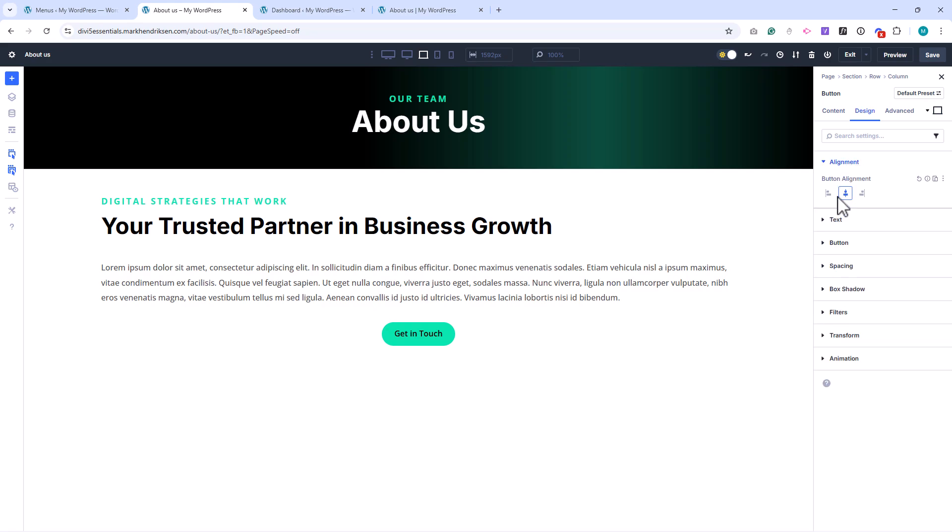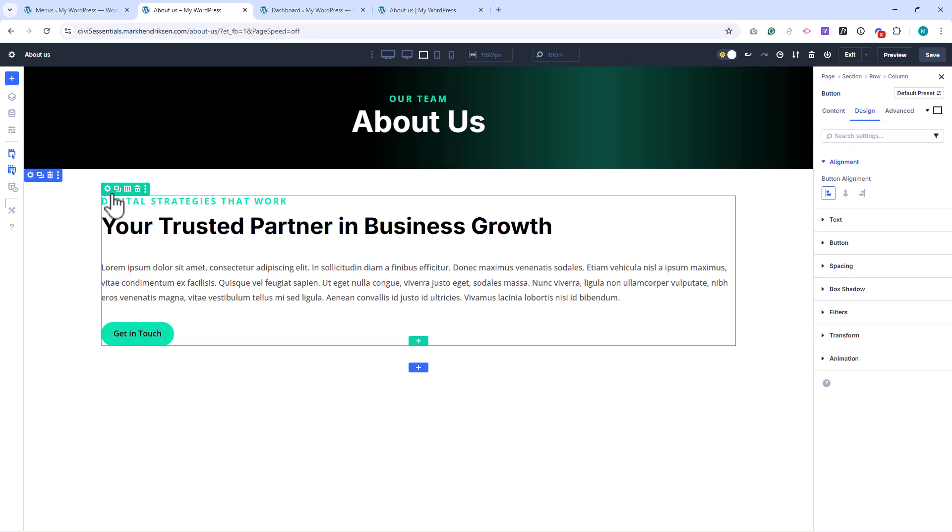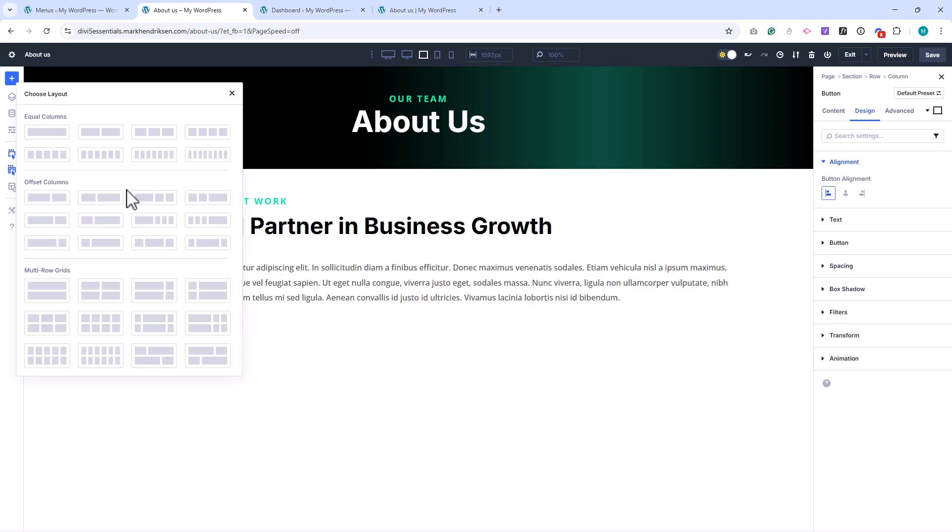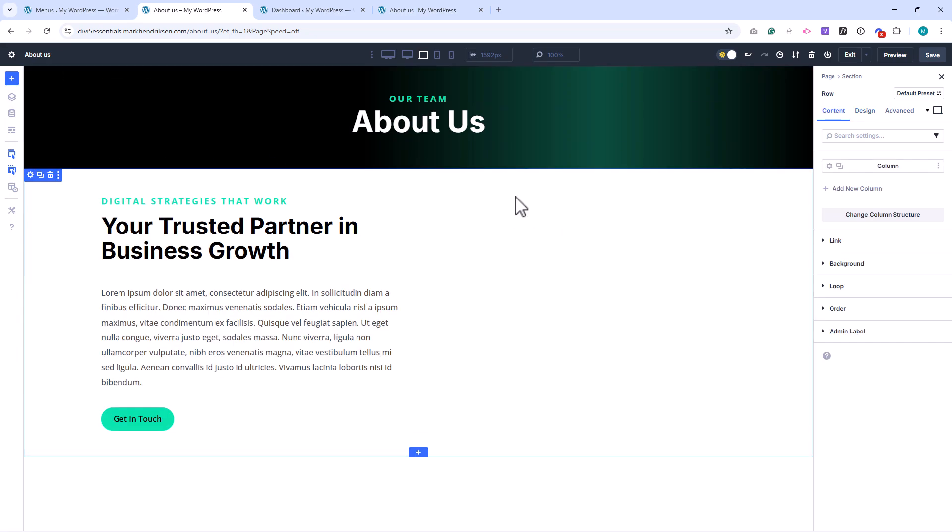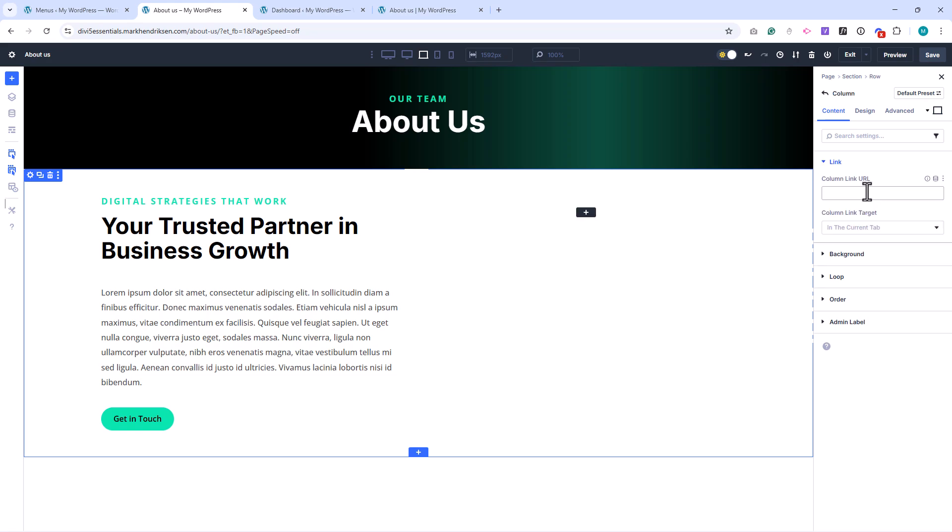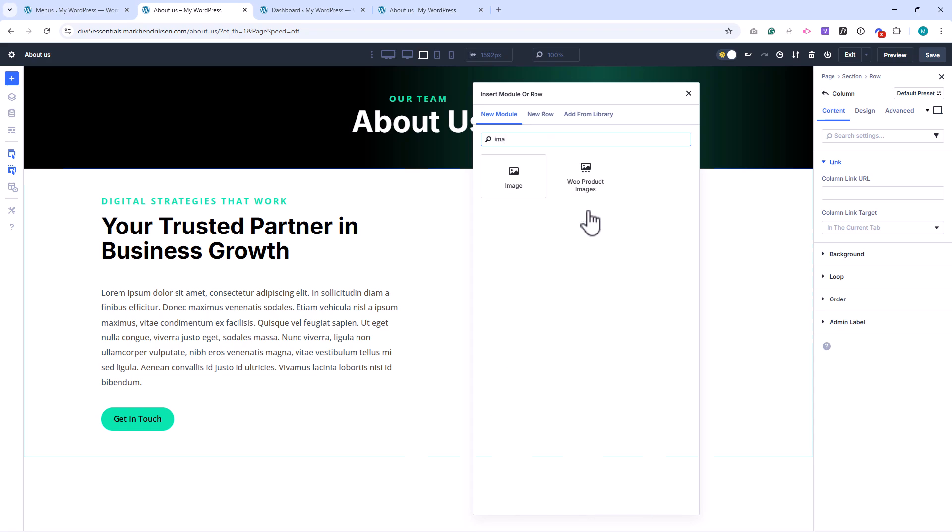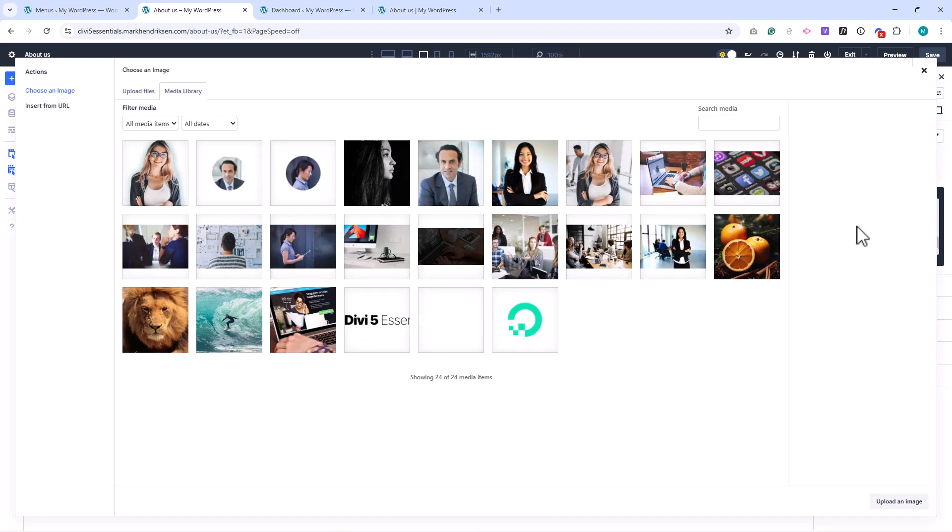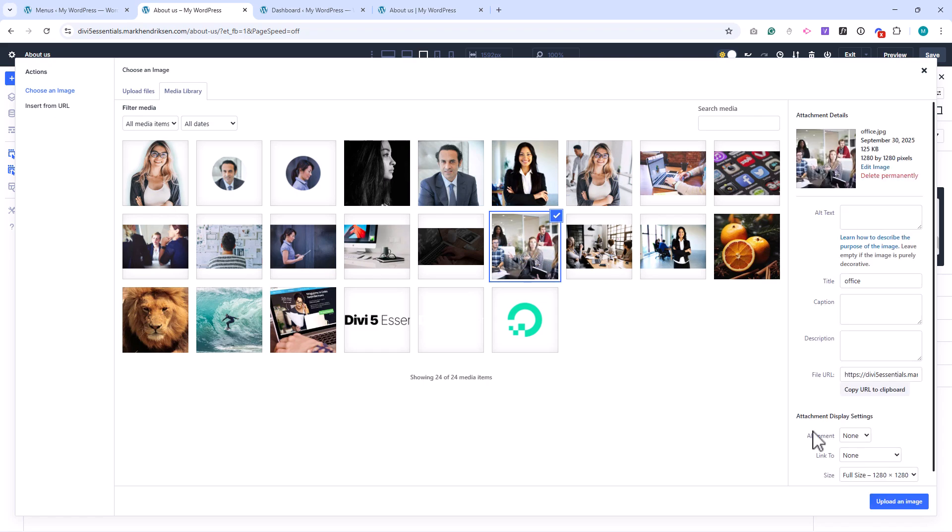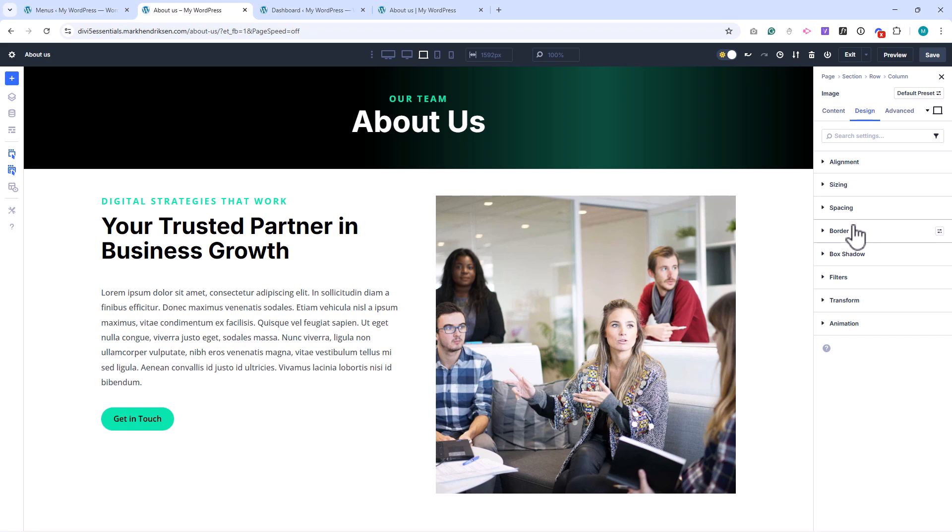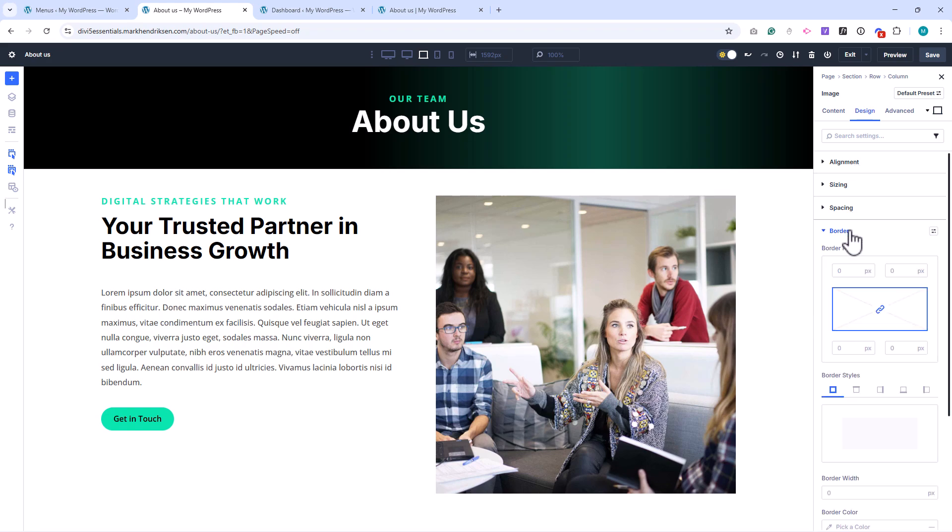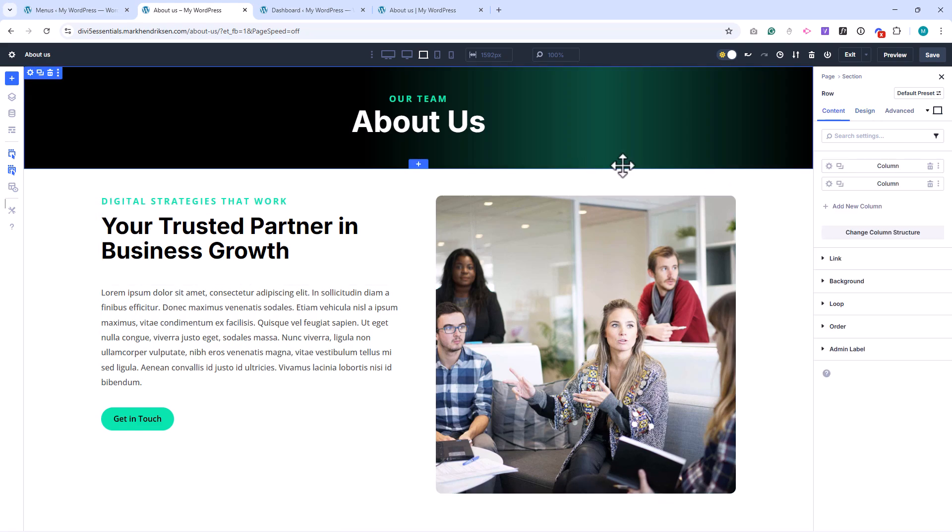Now let's turn this into a two-column row. Hover over the row, click the Change Column Structure icon, and switch to a two-column layout. Then click Add New Column. It will add one next to our text. In the second column, I'll place an Image module, and use our About Us image. Set the border radius to 12 pixels, and under the Row Settings, go to Layout, and set the alignment to center, so everything lines up nicely.